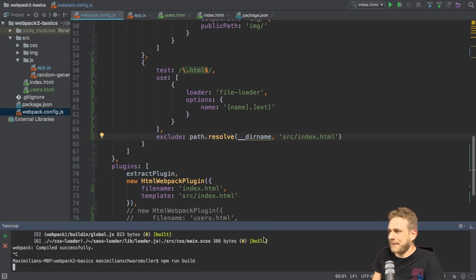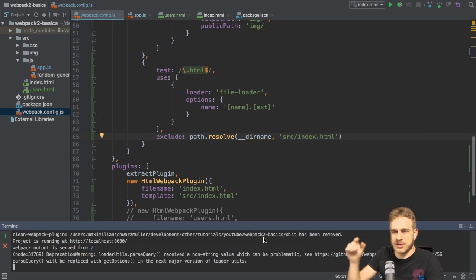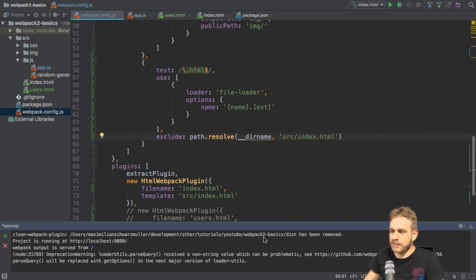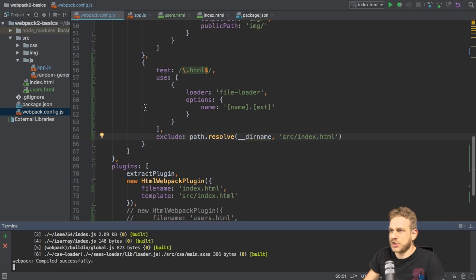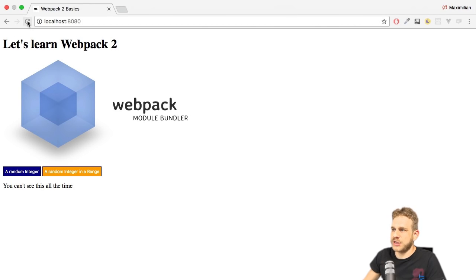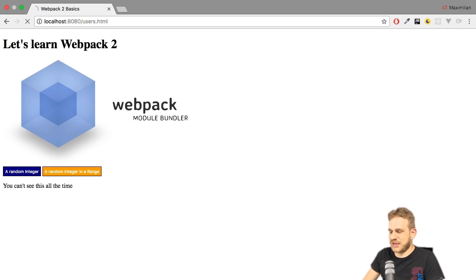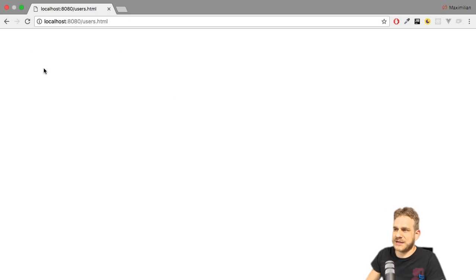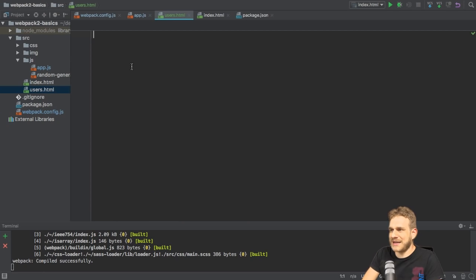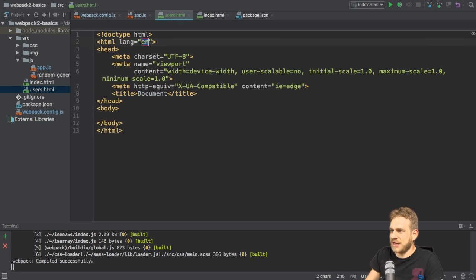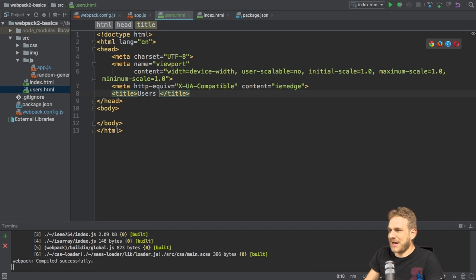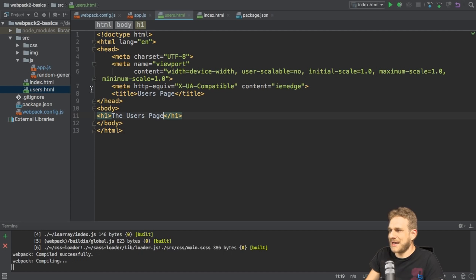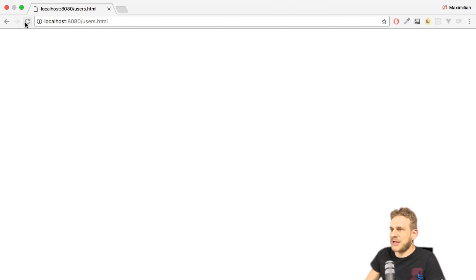So with this, if we now restart npm run build with this exclude thing added to our overall HTML rule, it should work that if we now visit our page and I reload here index HTML still works. And if we go to users HTML, it seems to find this file and let's now finally add at least some content to it. Make this maybe an HTML page users page. And most importantly, let's add something here into our H1 tag. Let's save this and reload the page and we see the users page.